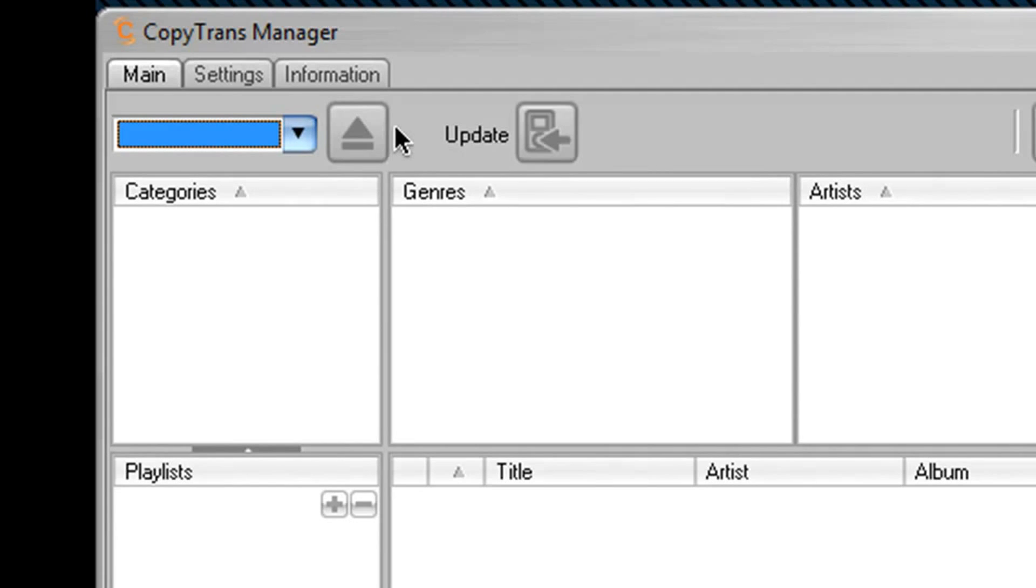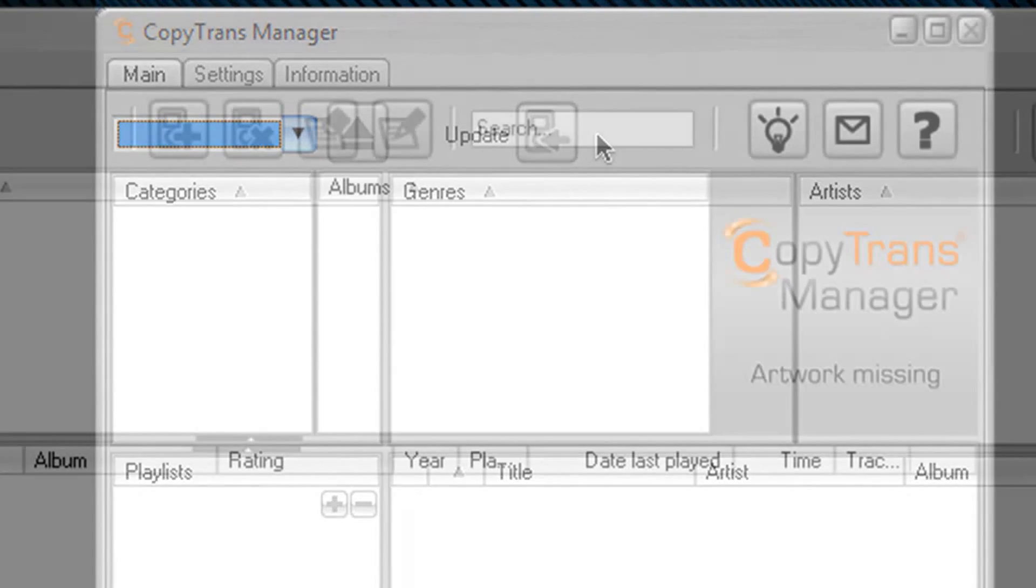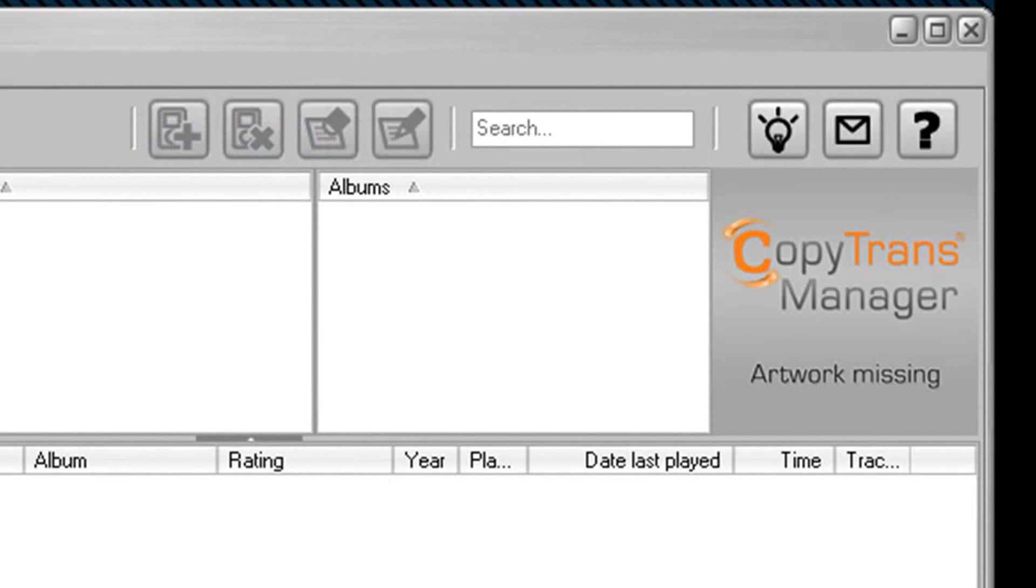And further to the right is an update button, which sort of acts as a refresh button for detecting more iPods and more devices. Over here you can also add a device, remove a device, and add or subtract information from a particular media track you're listening to. You can also search your media, email the developer, as well as ask some questions.